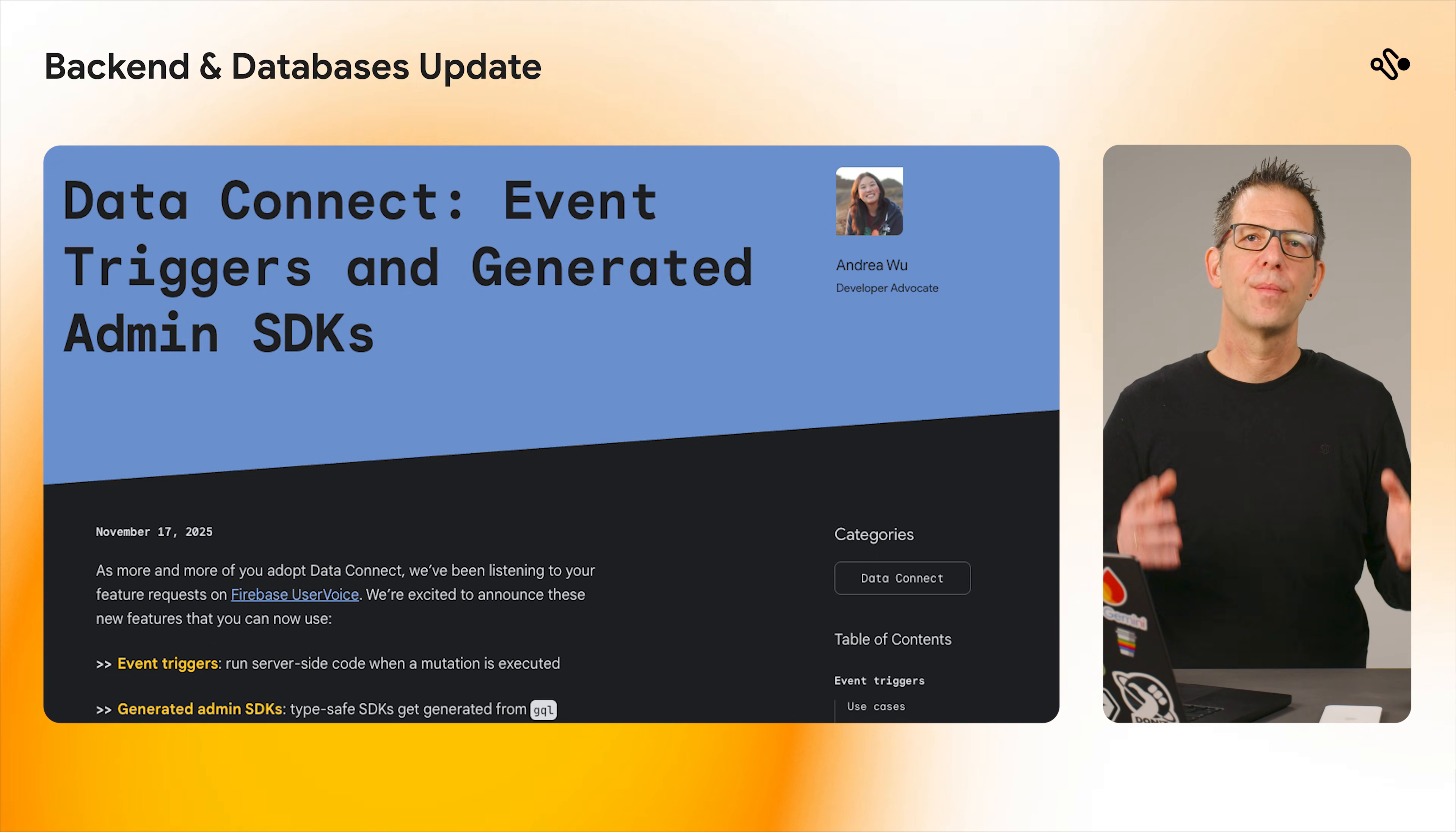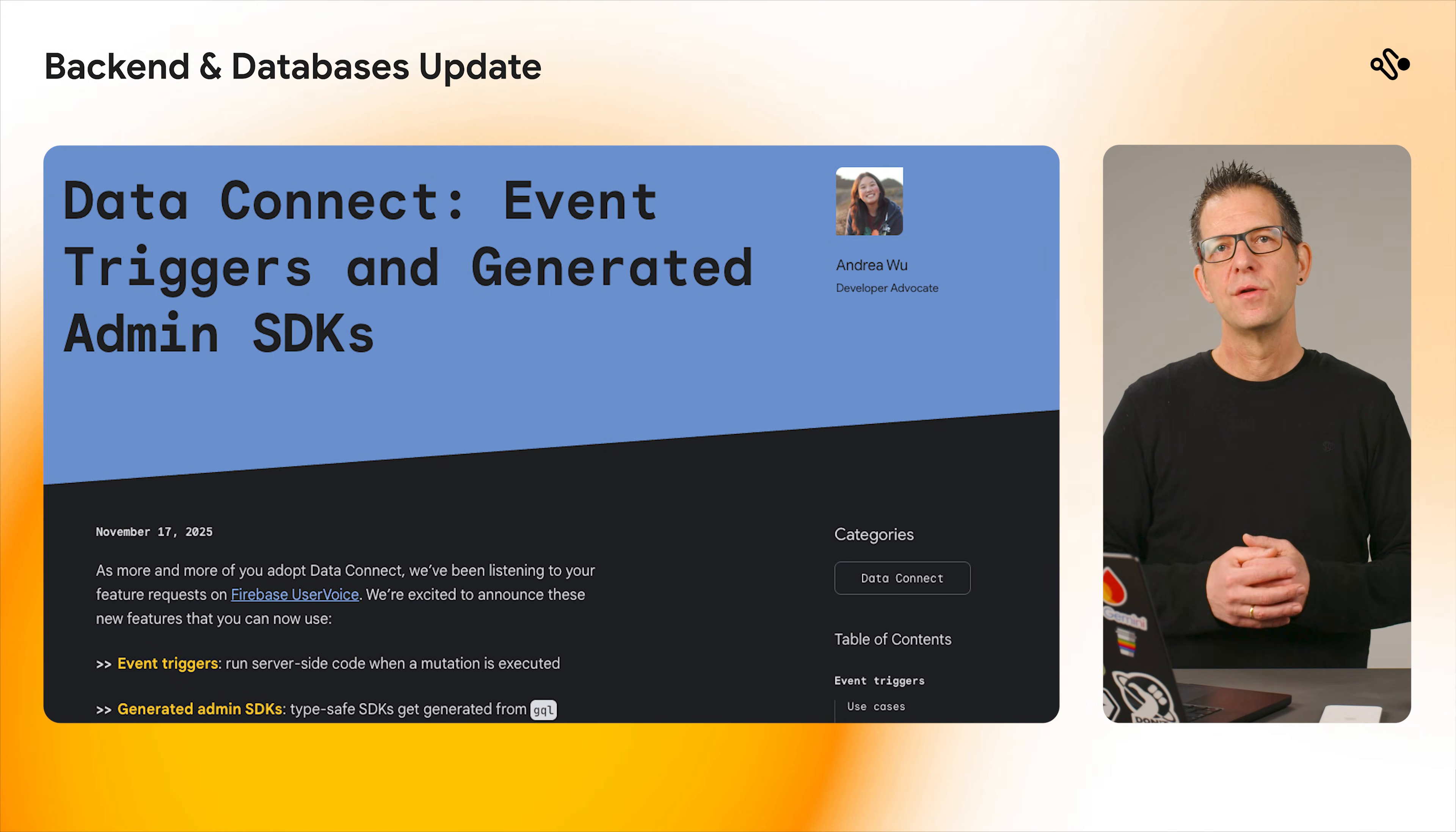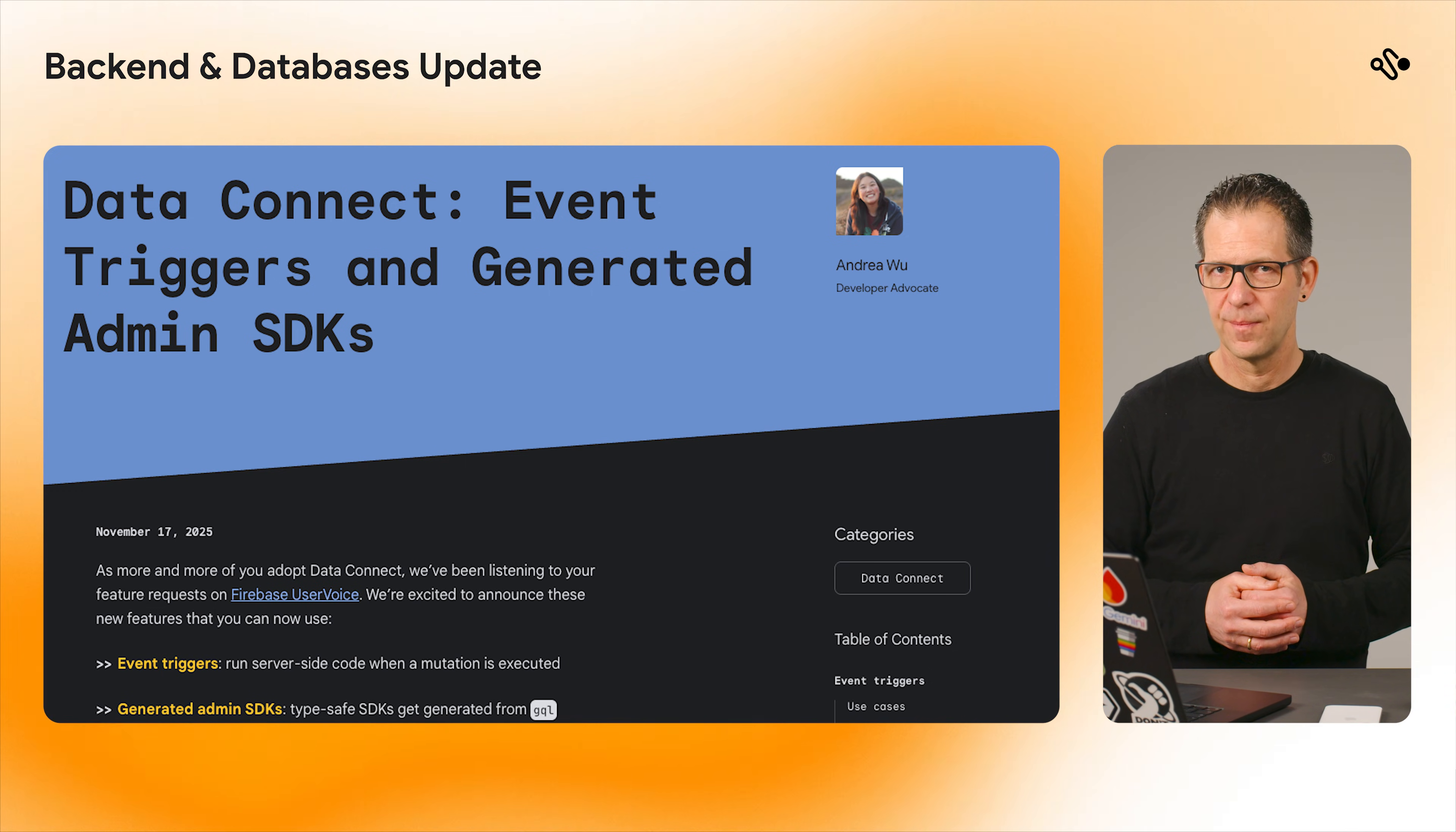This is perfect for things like sending a welcome email immediately after a user creates a profile. To dive deeper into how this feature works and how you can use it in your apps, read Andrea's blog post.